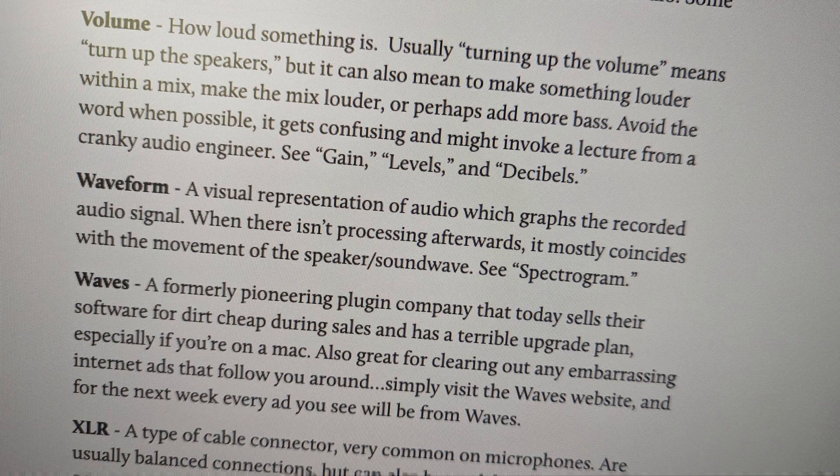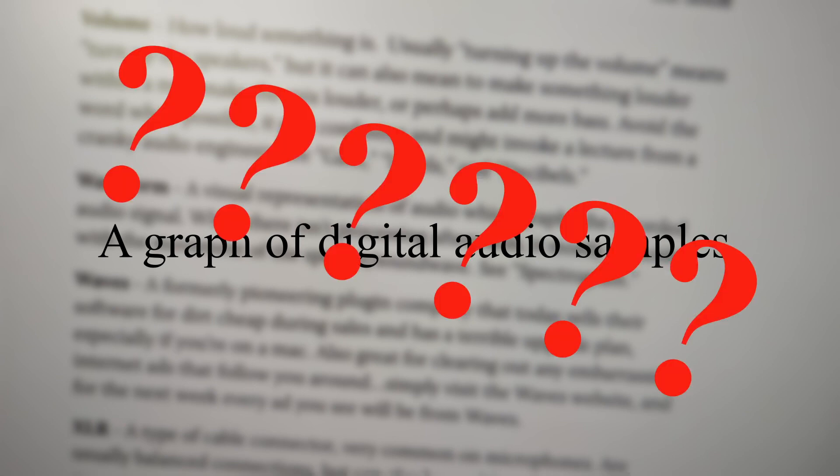So the technical definition of a waveform is a graph of the values of digital audio samples. But I got to say, I barely understand what that means, and I actually even wrote that definition. So let's stop being literal for a moment.